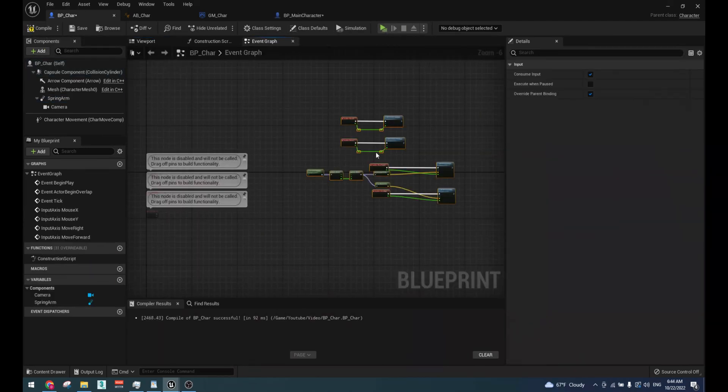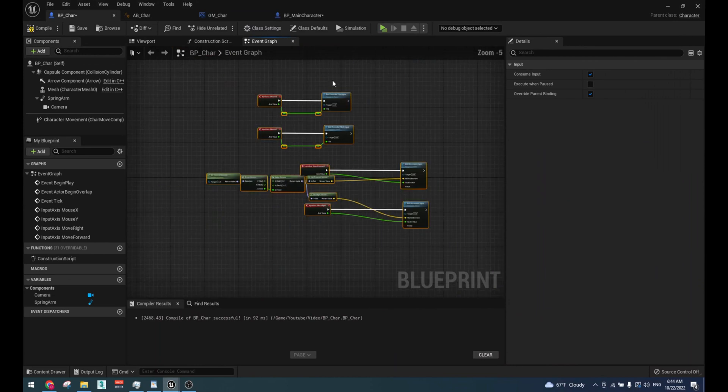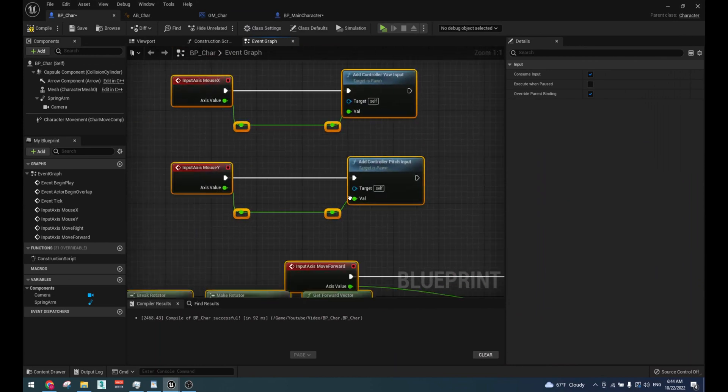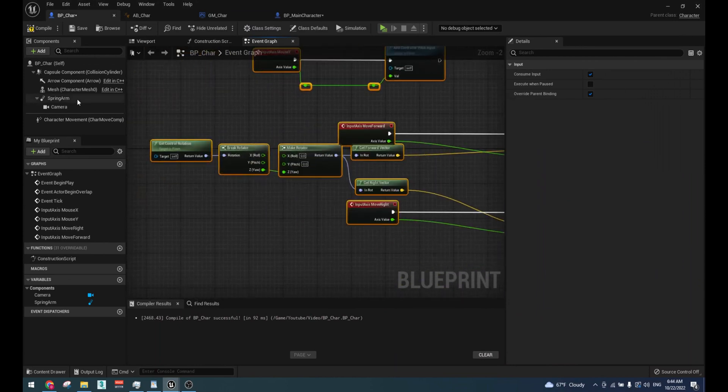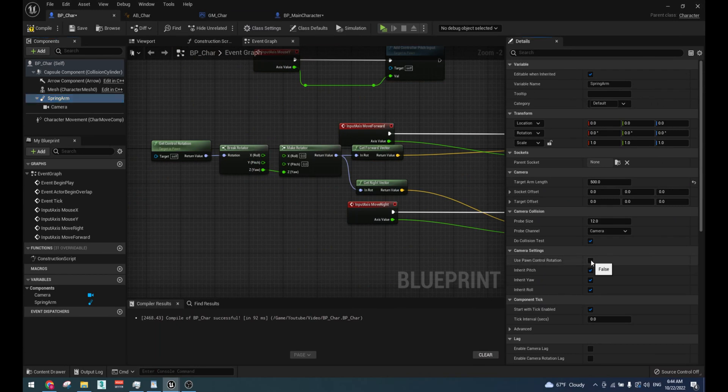To move the character, copy and paste the move nodes from the default third-person character blueprint into your own character blueprint.